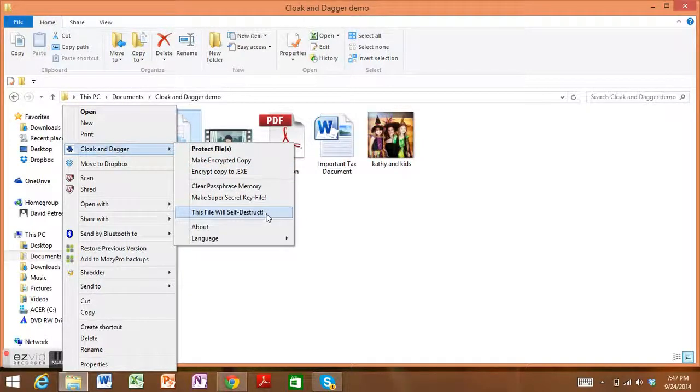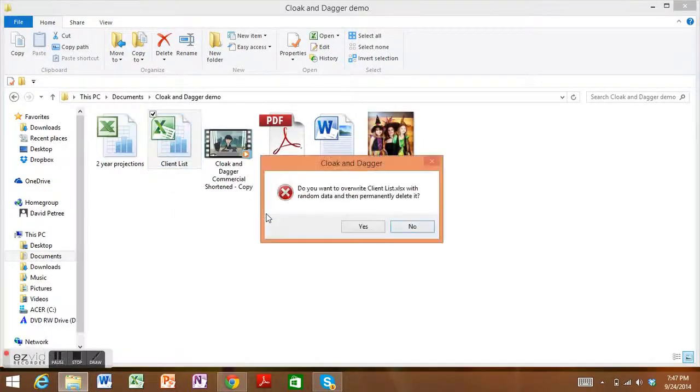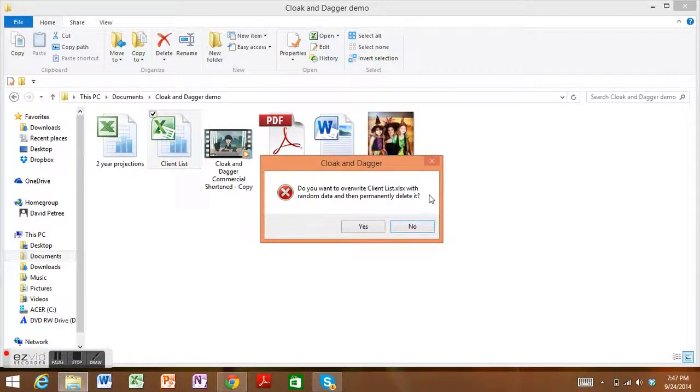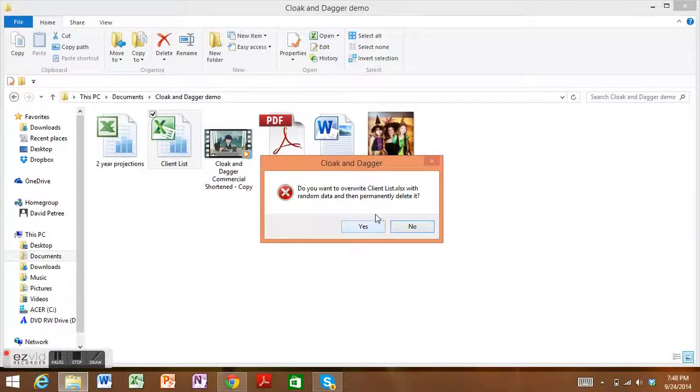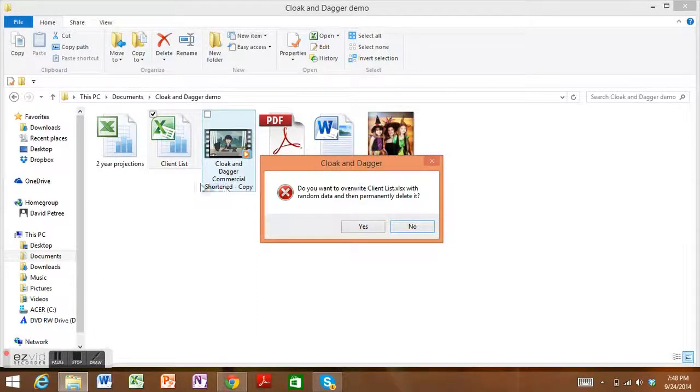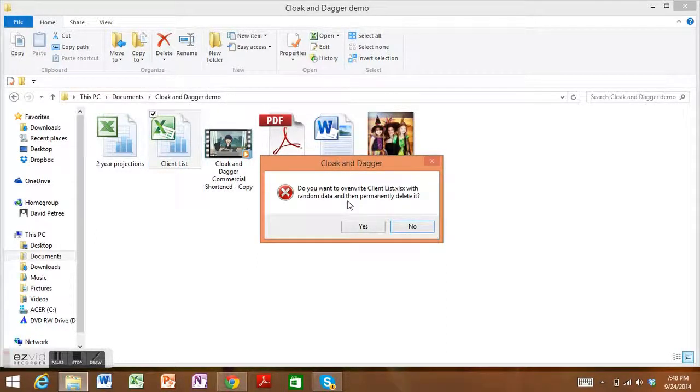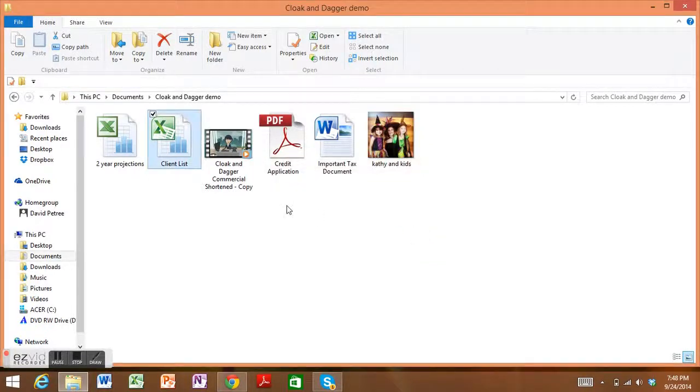As we go, this file will self-destruct, and you can see right here it says, 'Do you want to overwrite your file with random data so that it's permanently deleted?' If you hit yes, then you can rest assured that your file will be securely gone from your computer. That's what this file will self-destruct feature does.